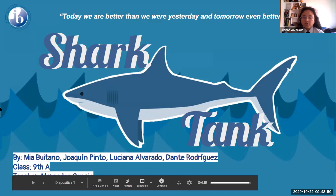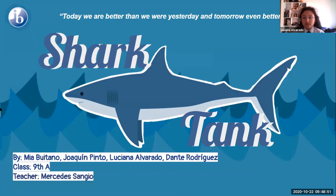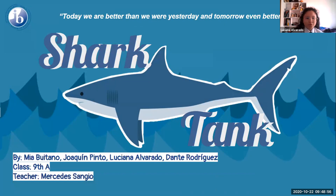Good morning school authorities, classmates and teachers. My name is Luciana Llorado and in this opportunity with my classmates Mia Huitano and Joaquin Pinto, we will present an activity that we did on the third term called the Shark Tank.